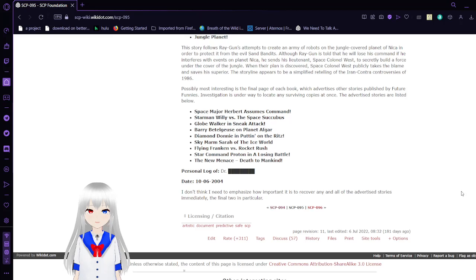When the plot is discovered, Space Colonel West nobly takes the blame and saves his superior. This story appears to be a simplified retelling of the Iranian Contra controversies of 1986.